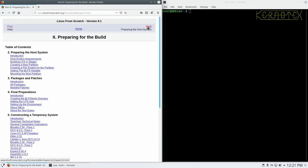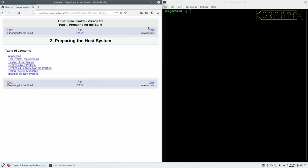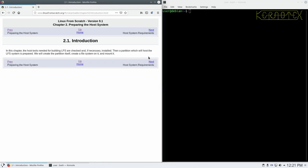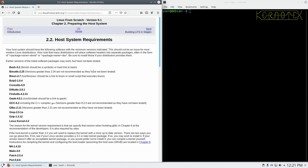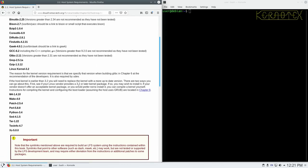So preparing for the host build system. The host build system, if you're not already aware, this is the live image that we're currently running. For me it's this Debian image that I'm running. That's the host that we're going to use to build a target system which is our Linux From Scratch 9.1.